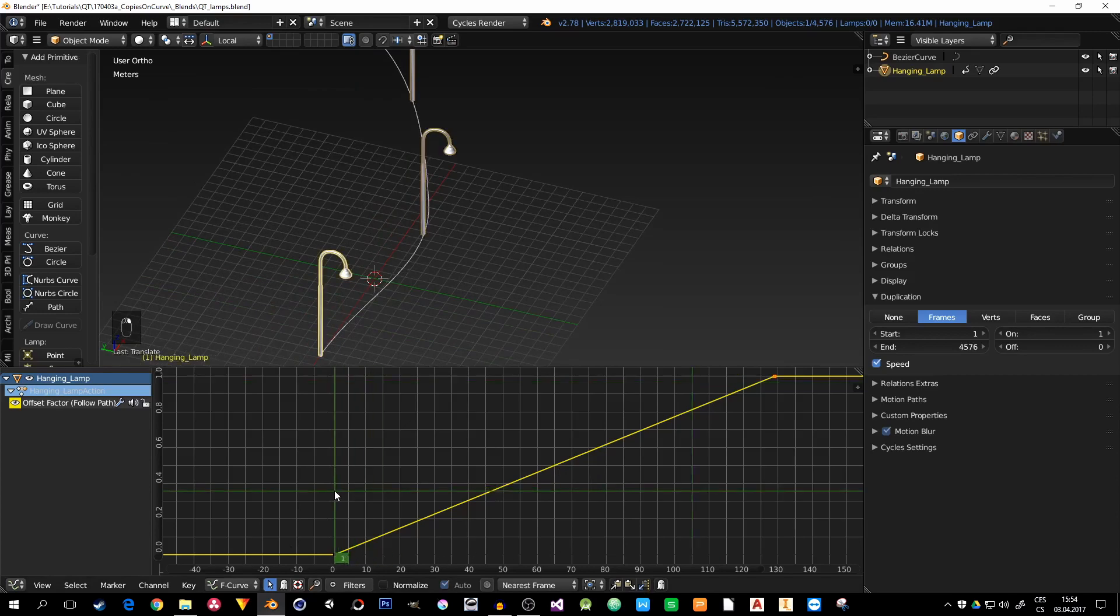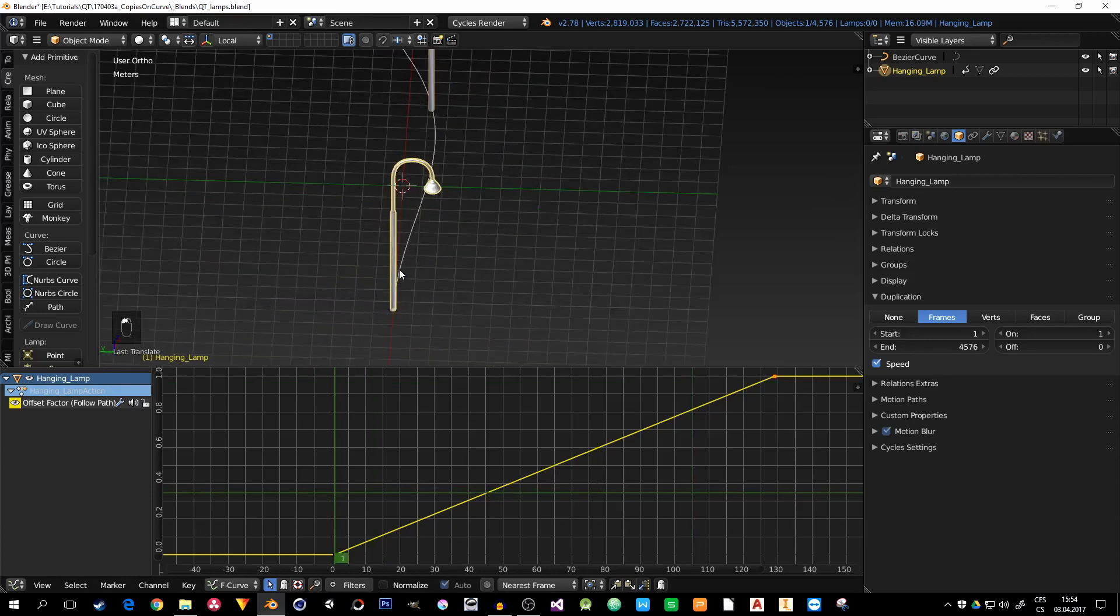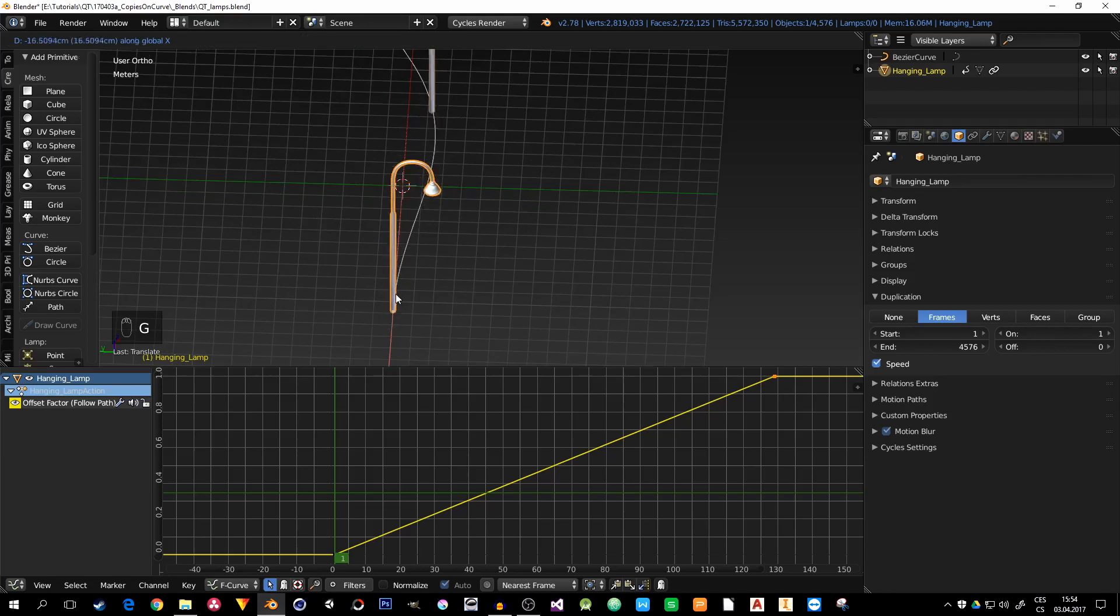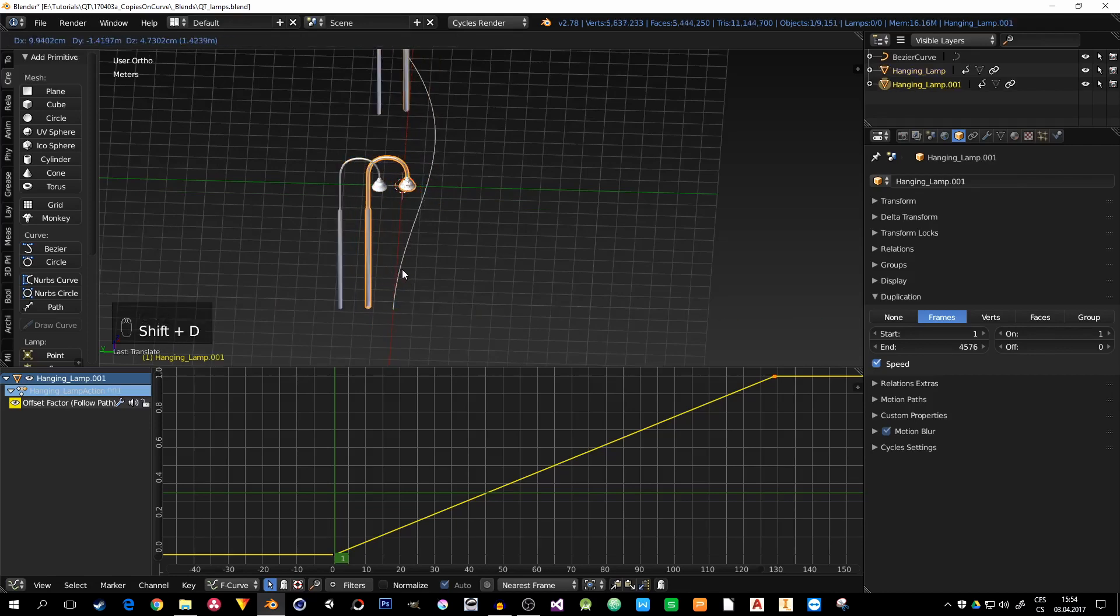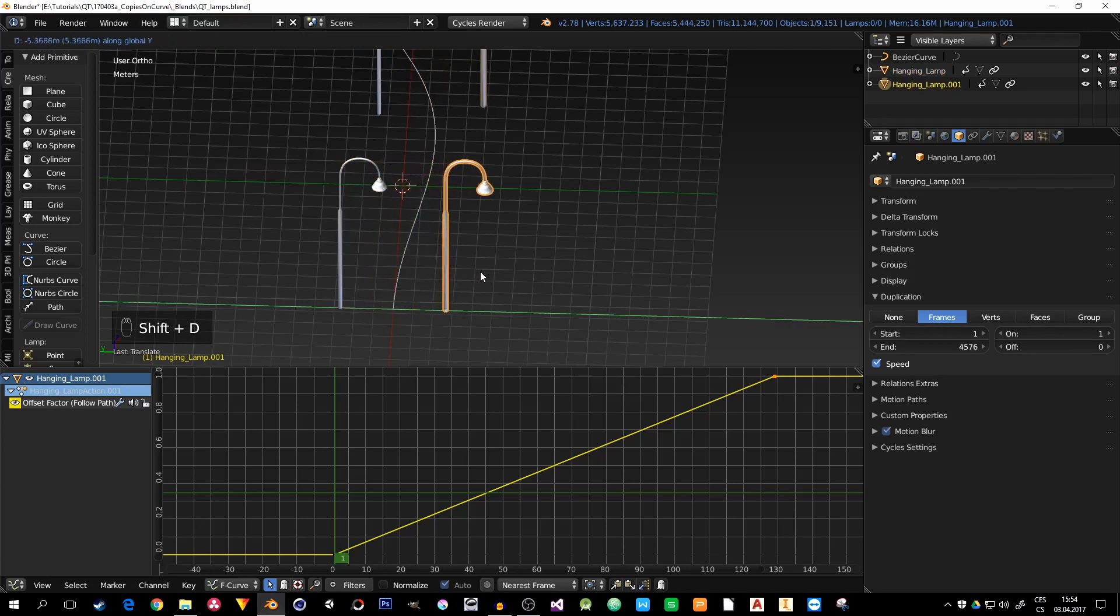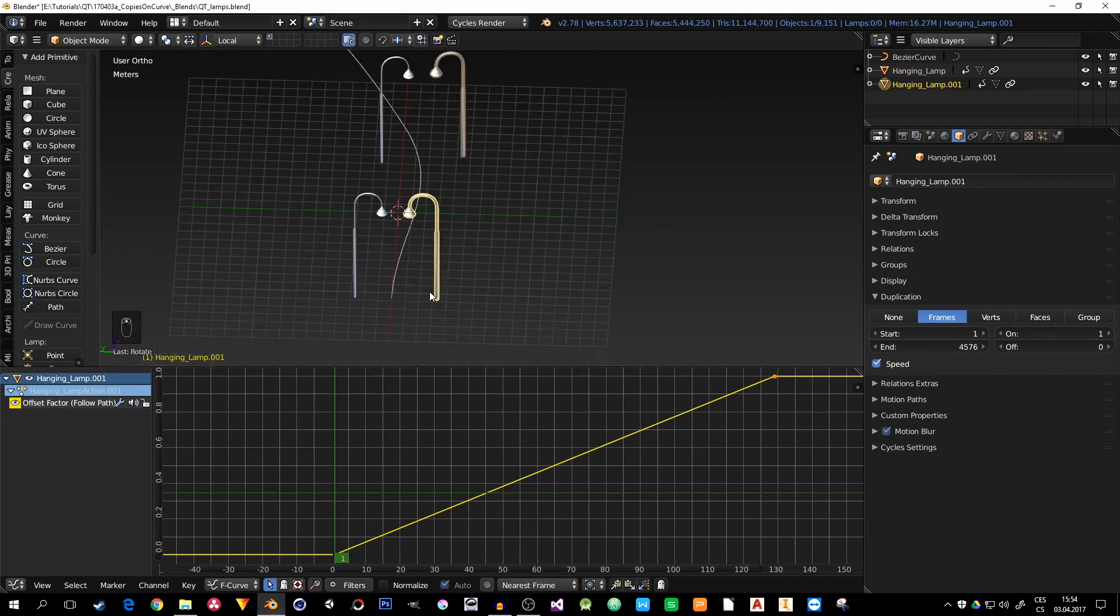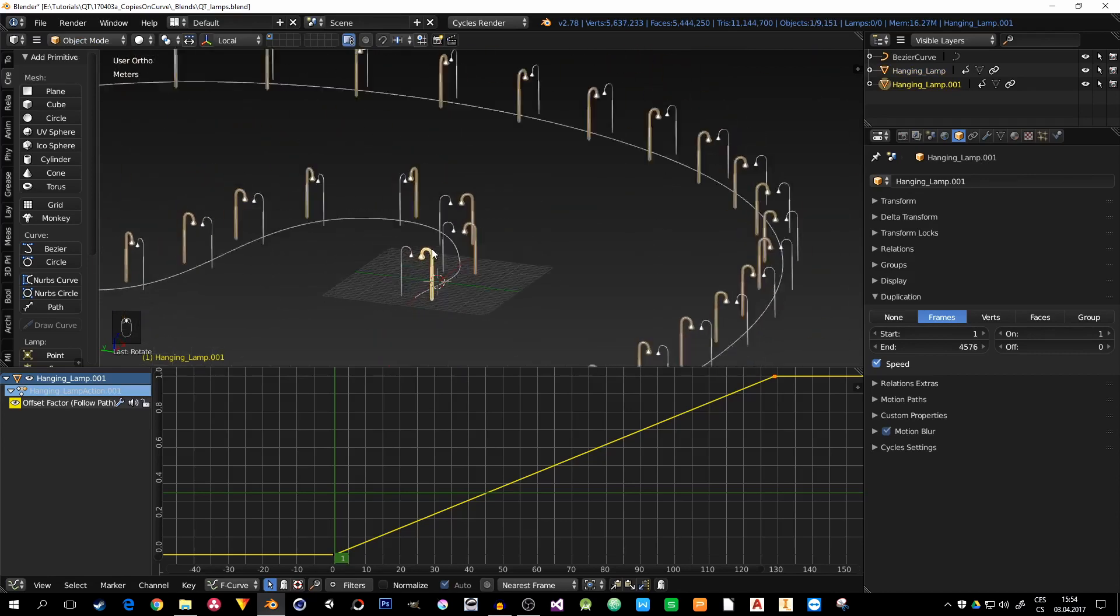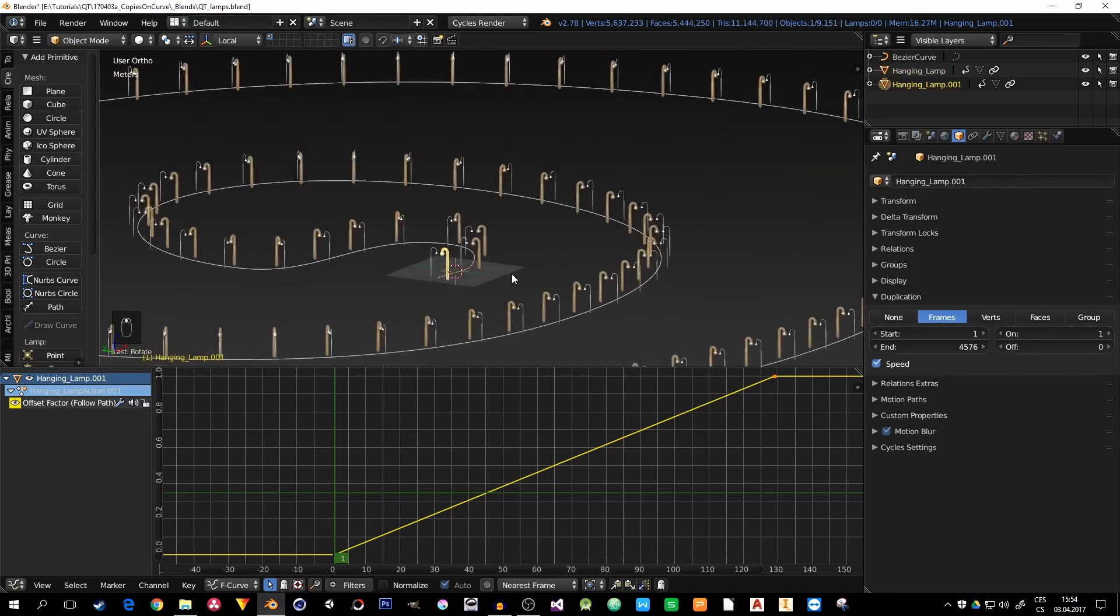If I go to the beginning, so I see the lamp, I can move it along the Y-axis, duplicate it, RZ 180, and it will create the whole street for me.